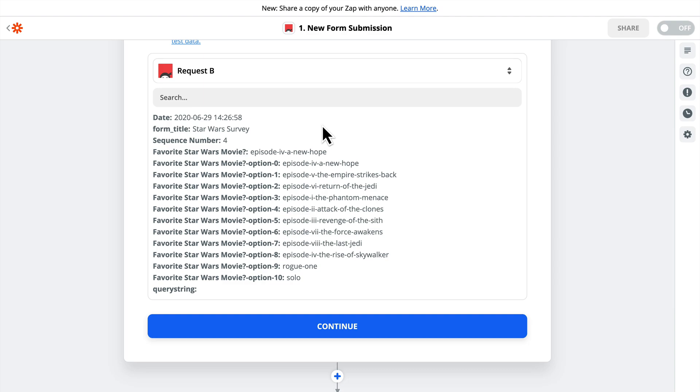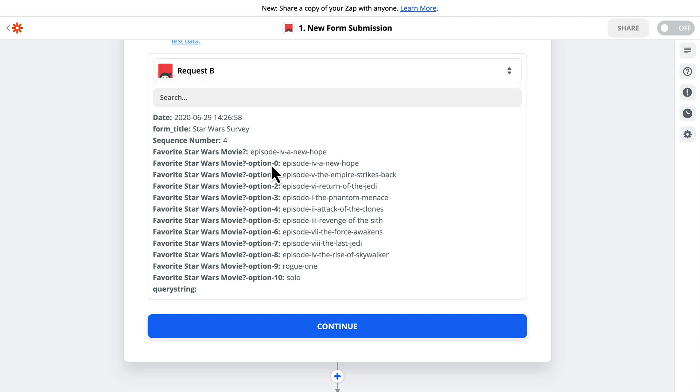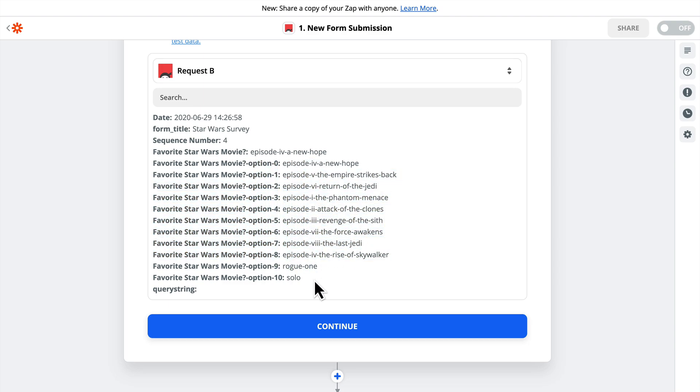We are not only getting the date, the form title, the sequence number, which is basically the ID number, and then the question and answer. We're also getting all of the options. So if you want to do something with that data, like include it all and then plot the answers for each entry, if you want to have each possible entry logged, you can do that. I'm just logging the answers here, though.